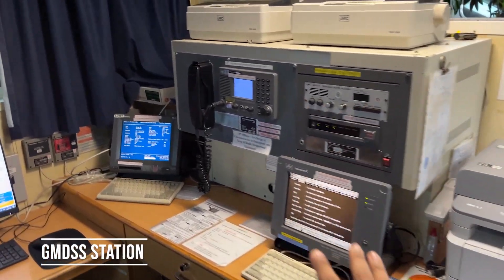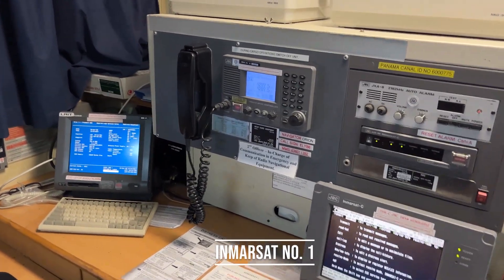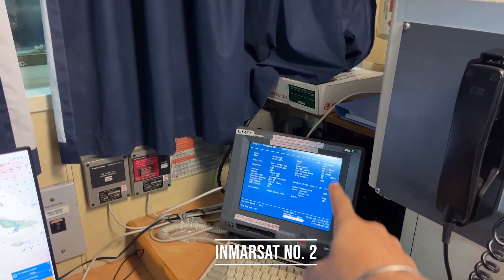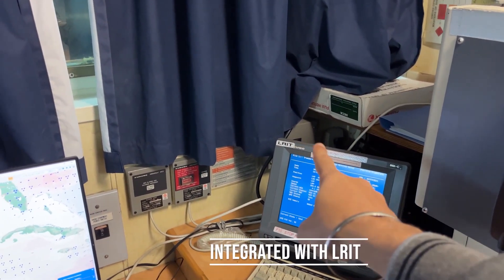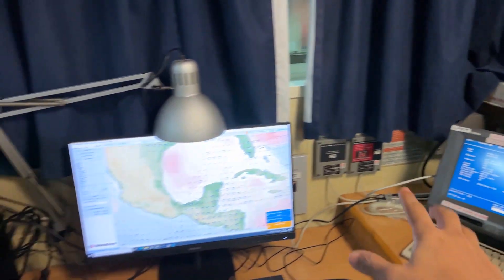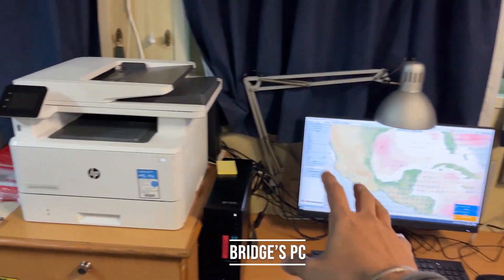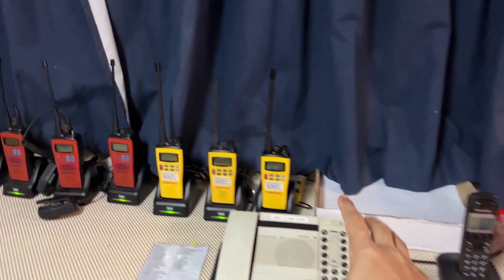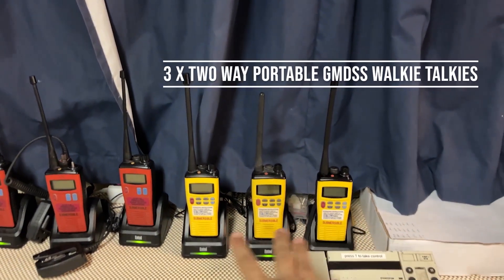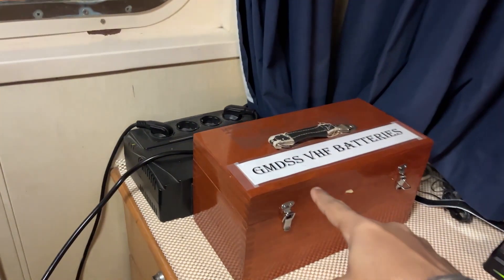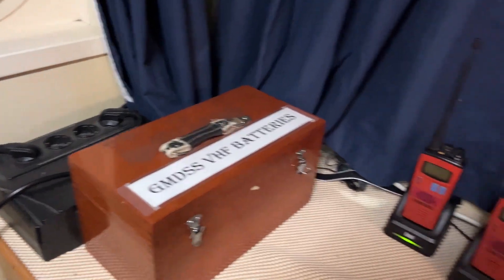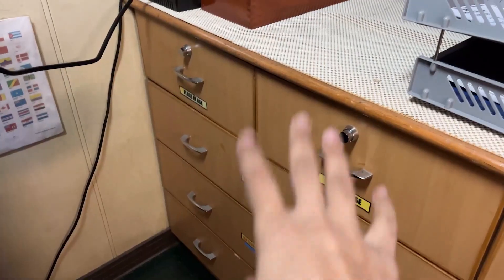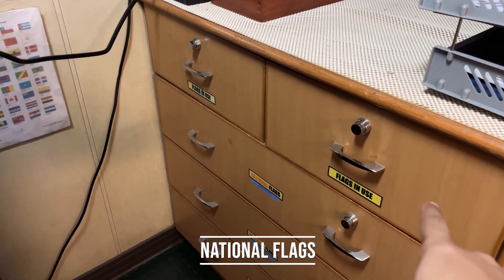This is our GMDSS station. Here is our Inmarsat number one, this is our MF/HF radio receiver, this is Inmarsat number two, and this one is the LRIT — Long Range Identification and Tracking. This is our bridge computer and the ship's printer. Here we have portable GMDSS walkie-talkies — three walkie-talkies — and spare batteries for the GMDSS. We also have four fireman's radios.